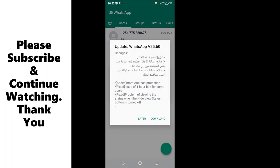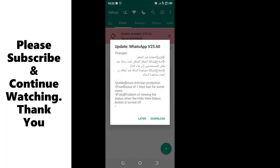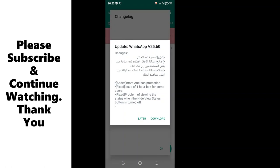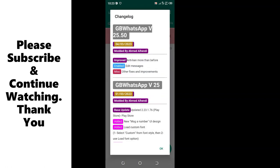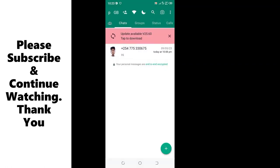And I think with those two methods we are set to deal with any problem relating to not seeing status in GBWhatsApp. Quickly, don't forget to give the video a thumbs up and also to give the video a subscription. Thank you.